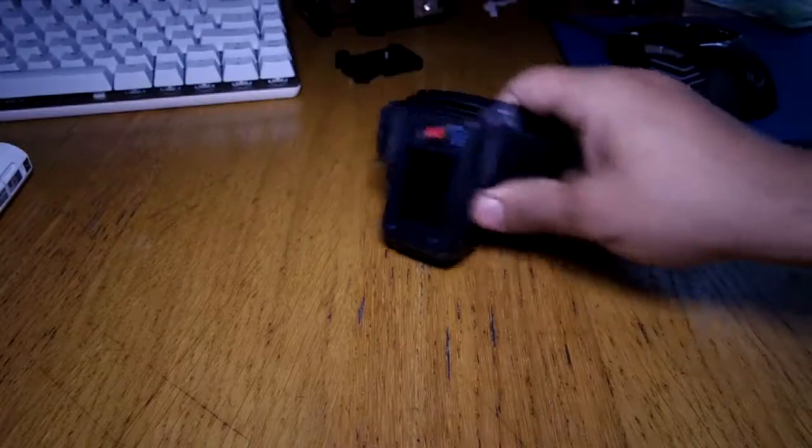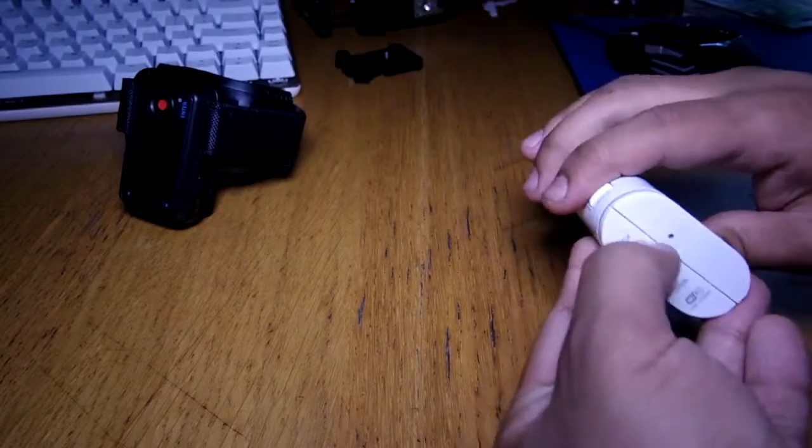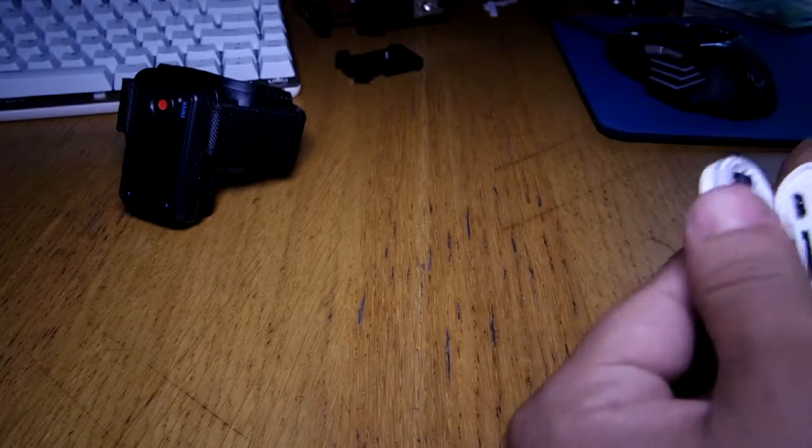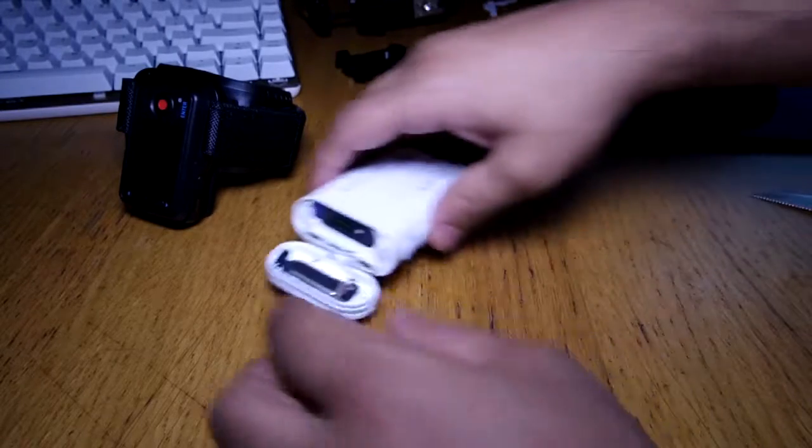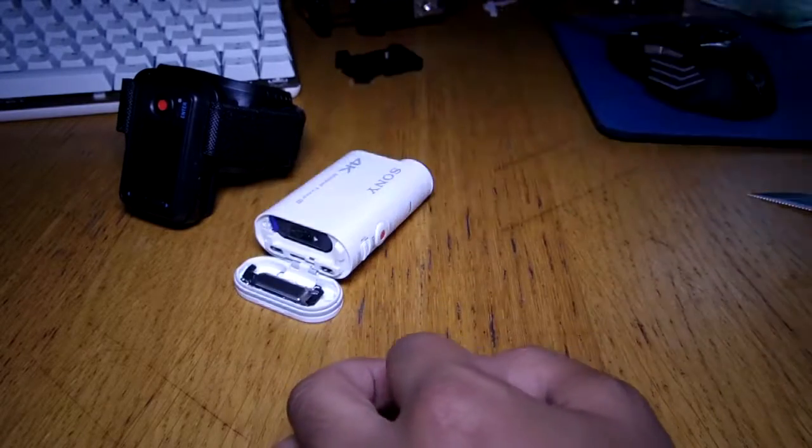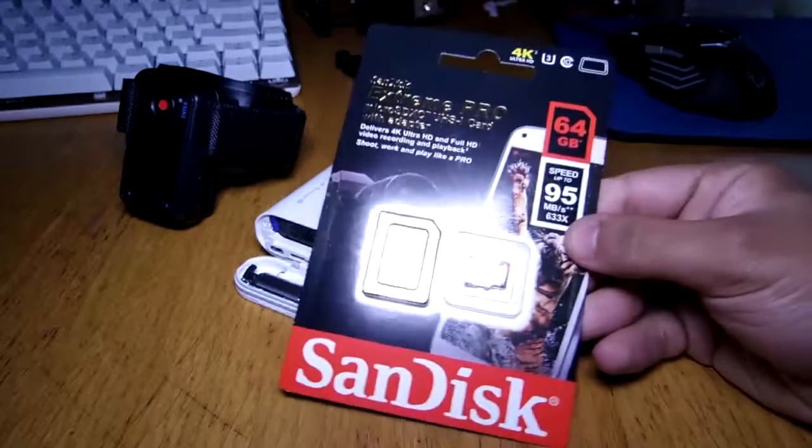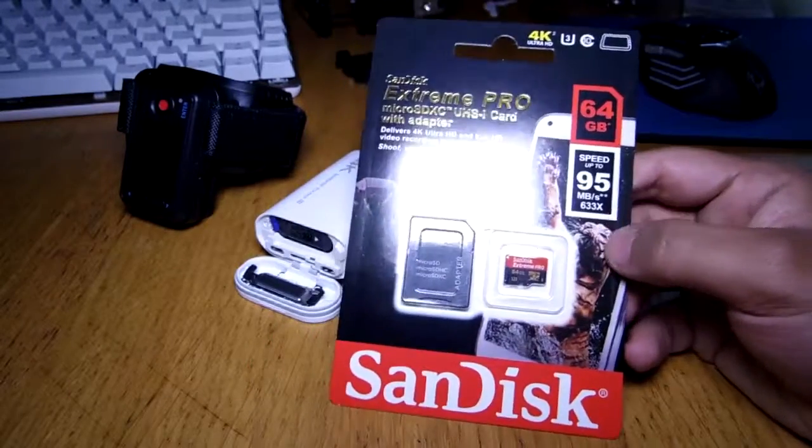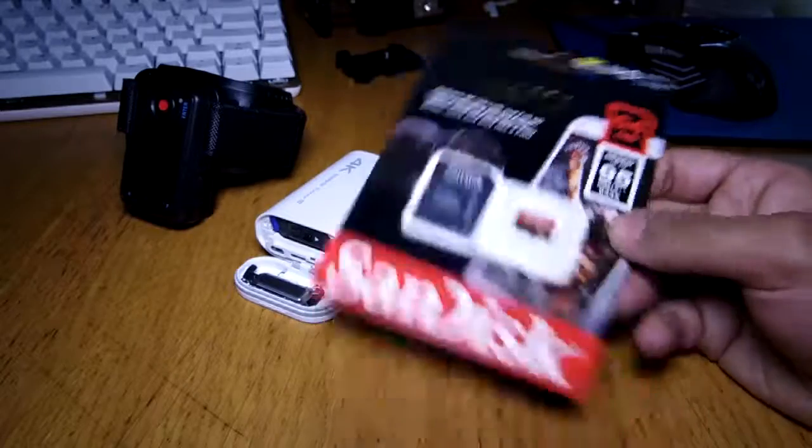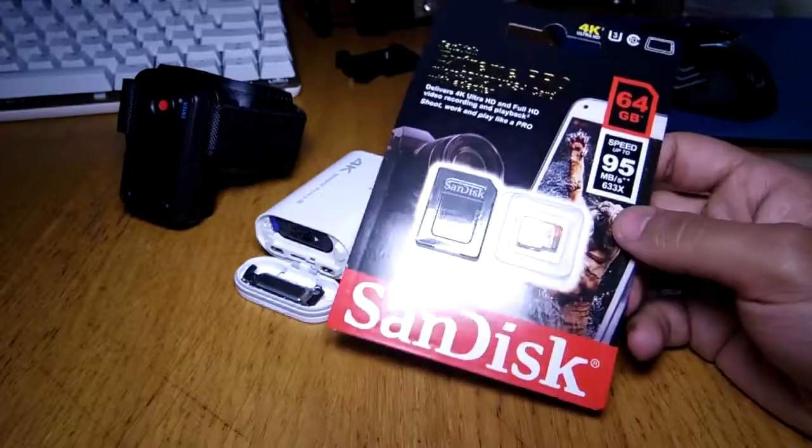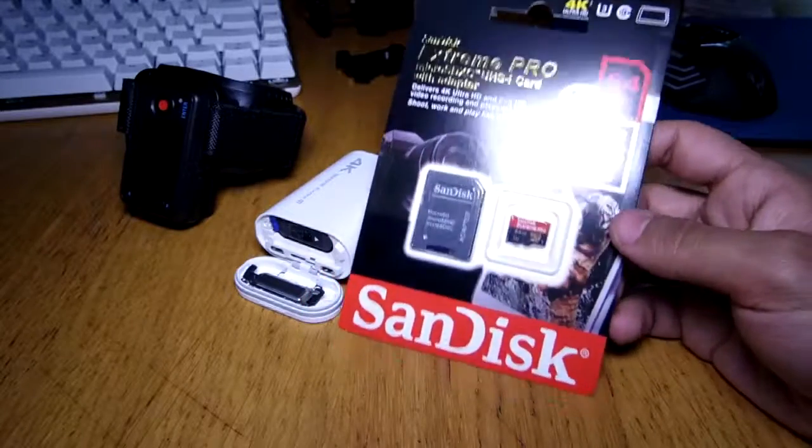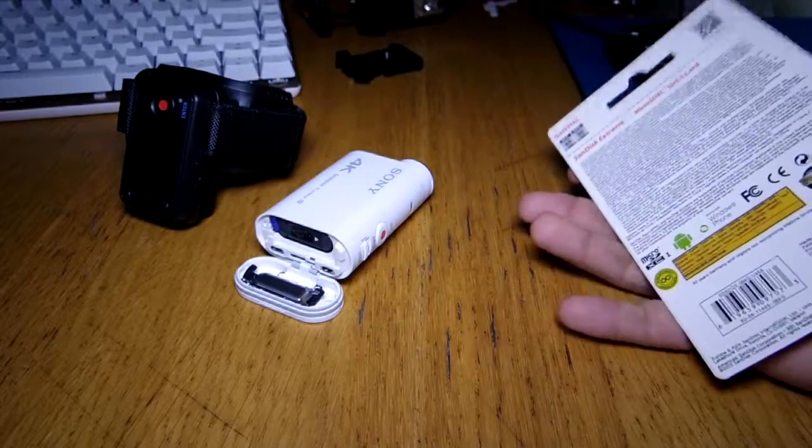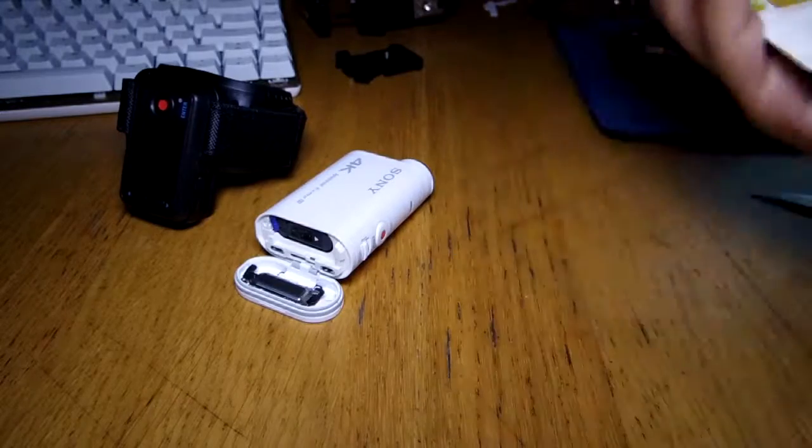So basically you got the action cam. And now there is a recommended memory card. Now this takes micro SD cards obviously, but the thing is this records 4K up to 100 megabytes a second. For that you're gonna need a proper card that would actually work with this. This is the one that I got. Now there have been some people complaining that the card doesn't work, the camera is slow and it just corrupts the file or whatever, any kind of problem.